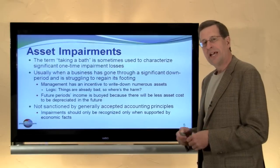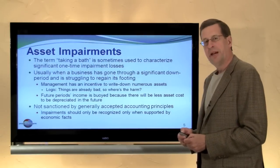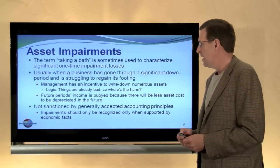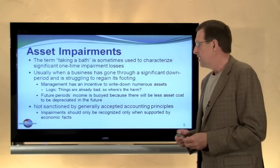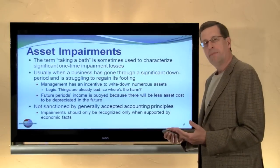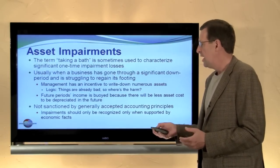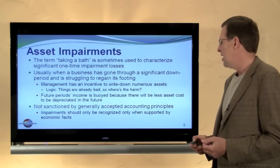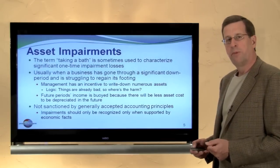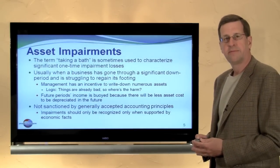Importantly, however, this idea of taking a bath is not sanctioned by generally accepted accounting principles. We default in GAAP to the impairment test that I've just discussed, and impairment should generally be recognized only when supported by the underlying economic facts.